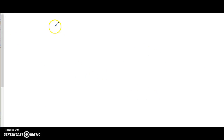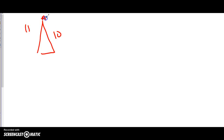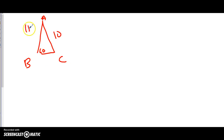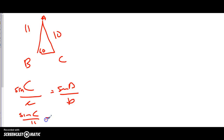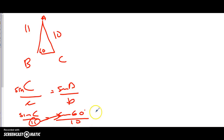The last thing before the test is the ambiguous case. The example: I have side of 11, side of 10, and angle B = 60°. Find angle C. Setting it up with sine law: sin C / 11 = sin 60° / 10. Bring 11 up: sin C = (sin 60° × 11) / 10. Calculate and apply inverse sine — you get C ≈ 72°. That's the standard solution.